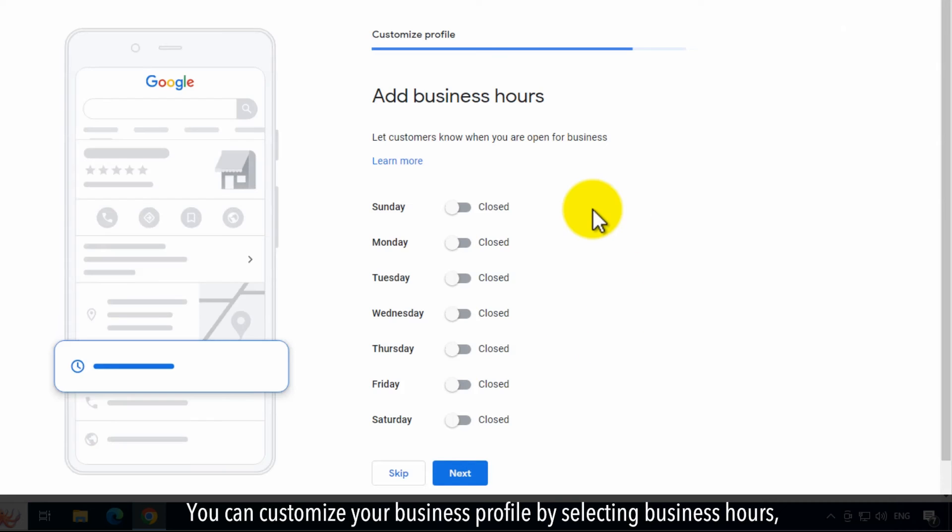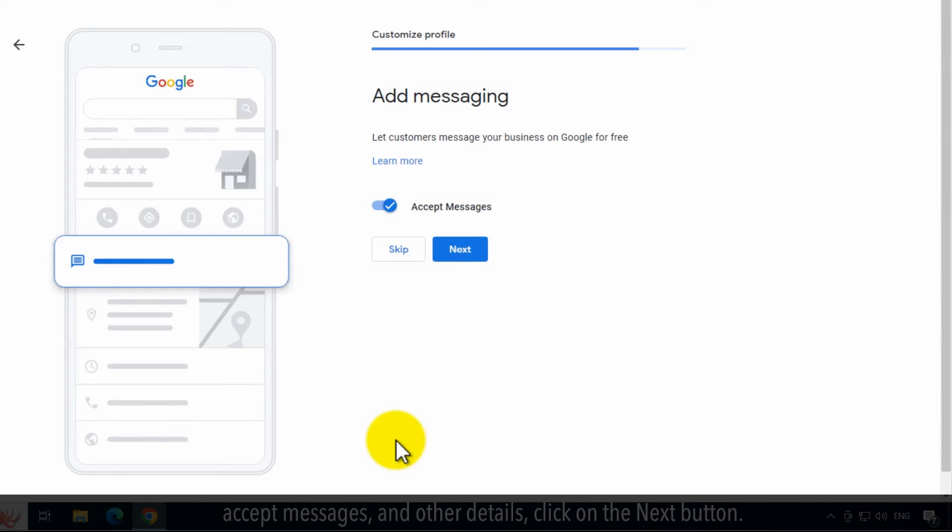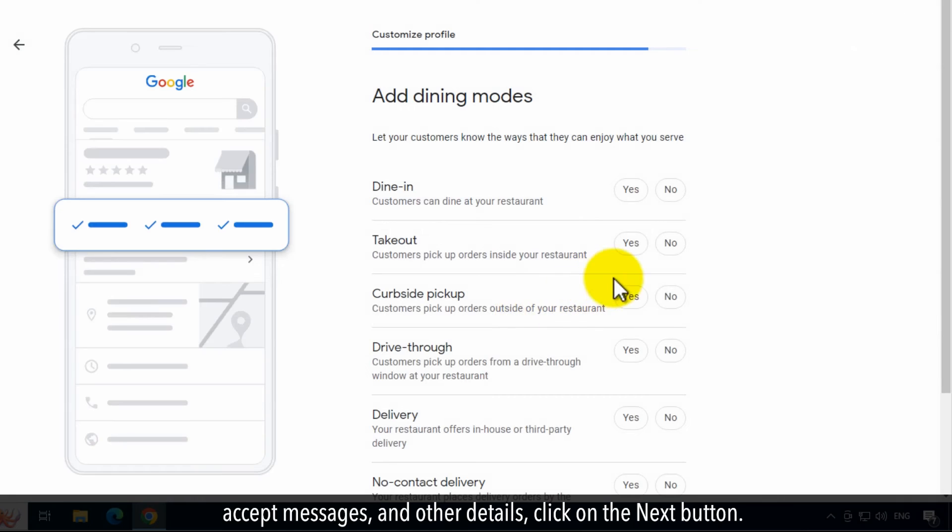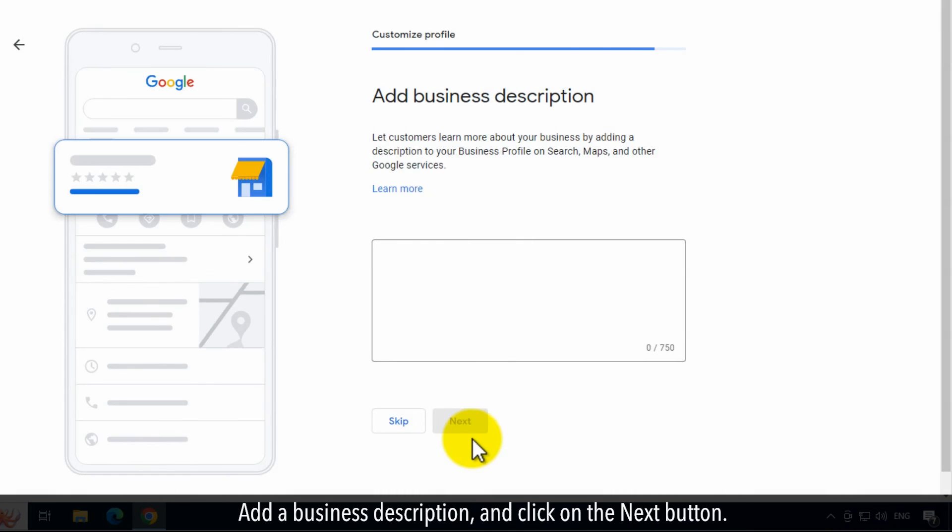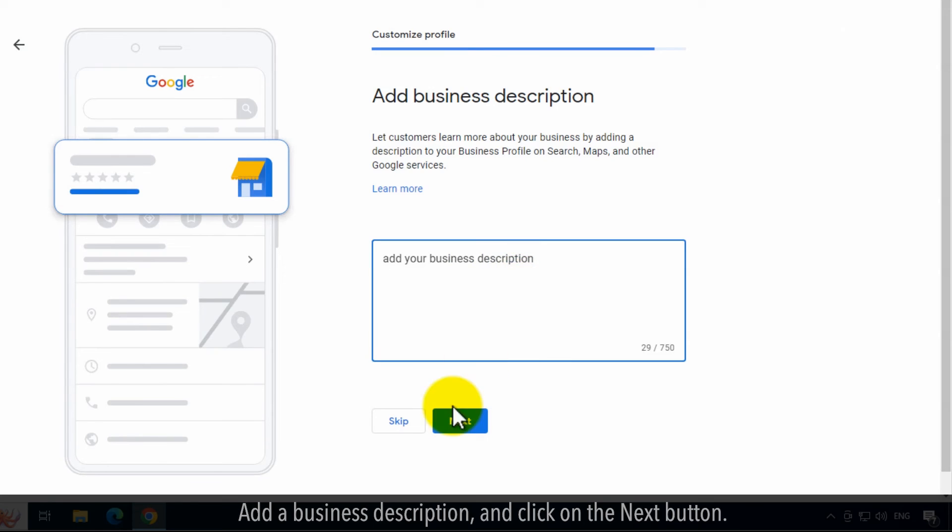You can customize your business profile by selecting Business Hours, Accept Messages, and Other Details, click on the Next button. Add a Business Description and click on the Next button.